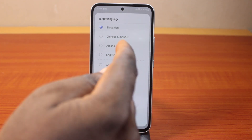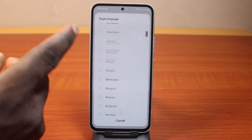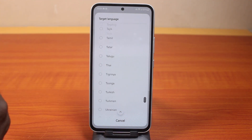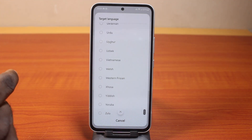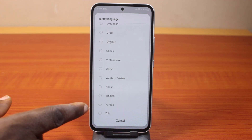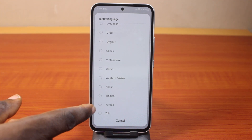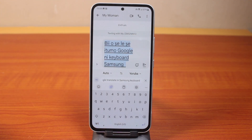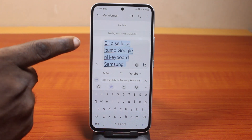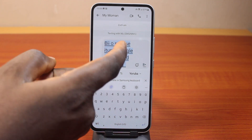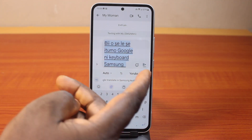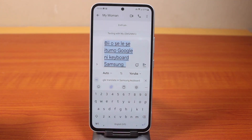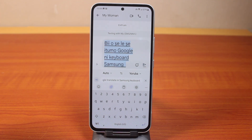So this is English. Let me change this to any other language — it could be your local language. So let's say I want to translate this to Yoruba. Select Yoruba, and you see that? It translates the text. That's how you can easily use Google Translate on your Samsung Galaxy phone keyboard.